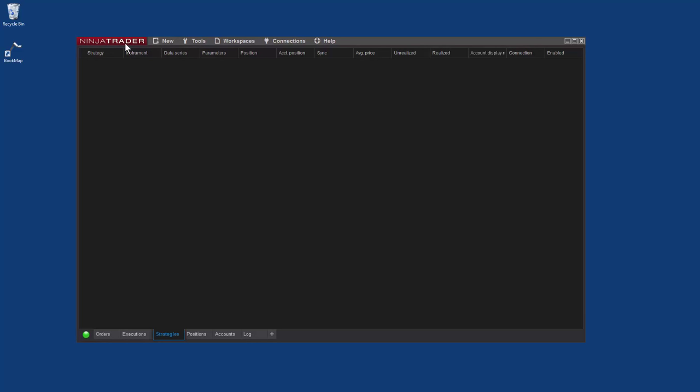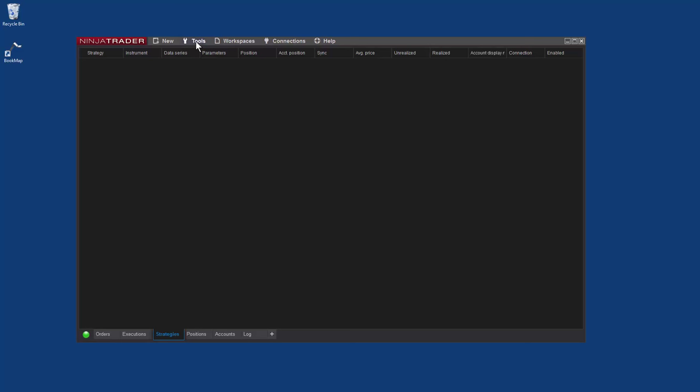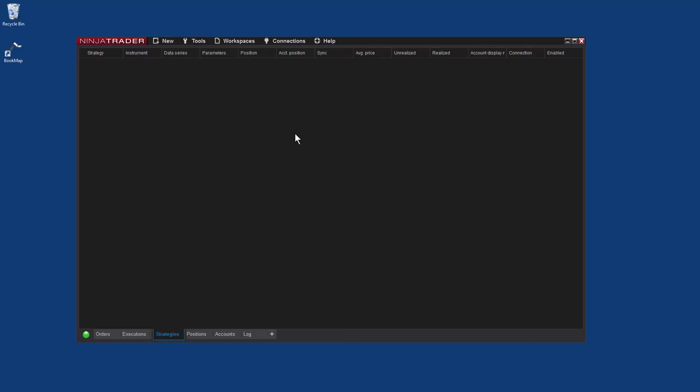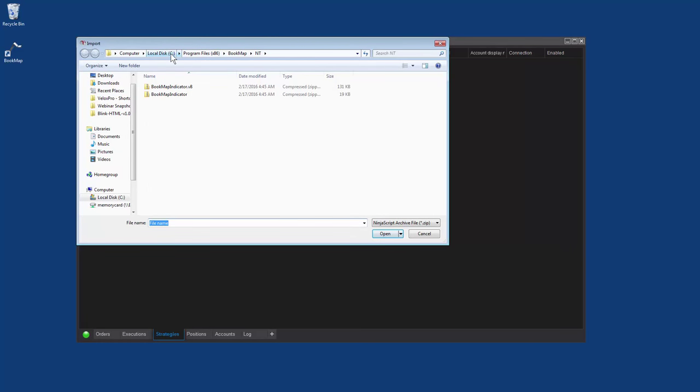For the first time installation of Bookmap, go to Tools, Import, NinjaScript, and then on your local drive.